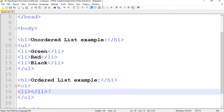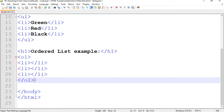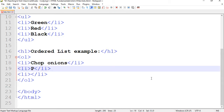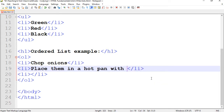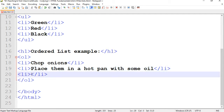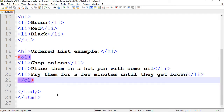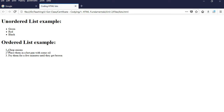I'm going to duplicate the list items. This is usually used for things that have a step-by-step process. For instance, I'll talk about frying onions: chop onions, place them in a hot pan with some oil, and fry them for a few minutes until they get brown. I'll save and refresh the page. There we have steps one, two, three.